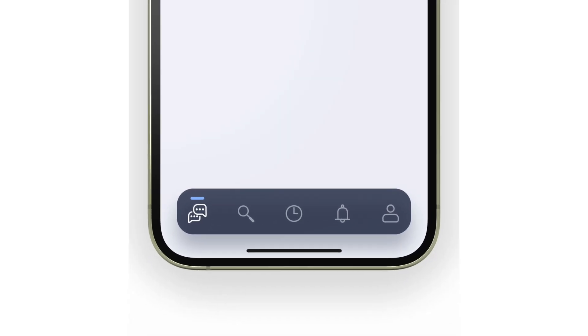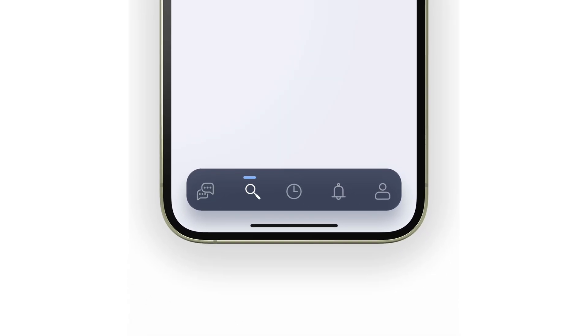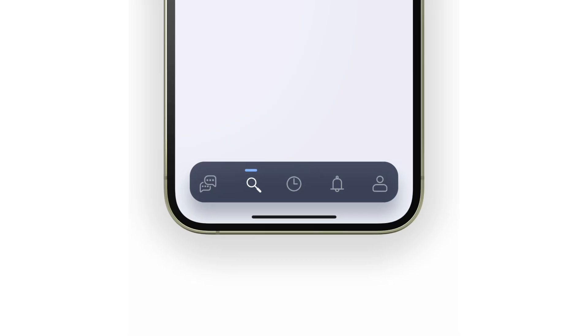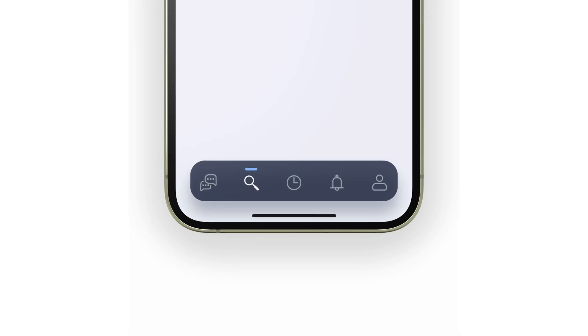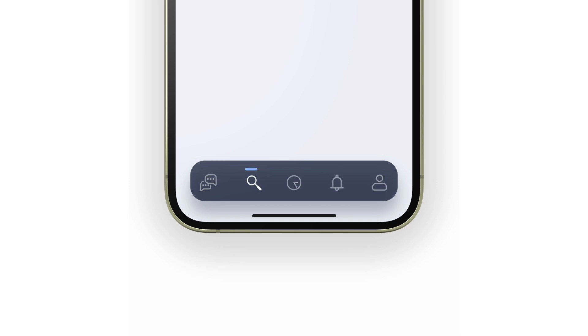Also, on the bottom navigation bar, we have animated icons that really make your app design stand out more. What is really surprising about this is that we're using animated assets, which means that these icon animations are not made in code.